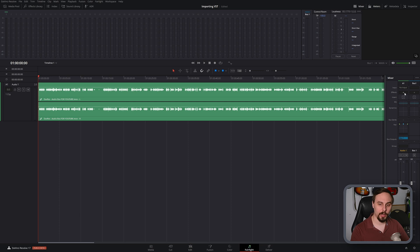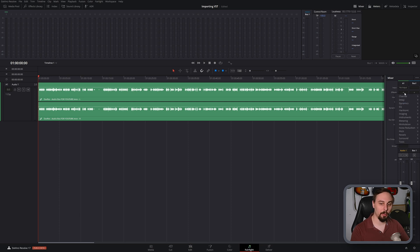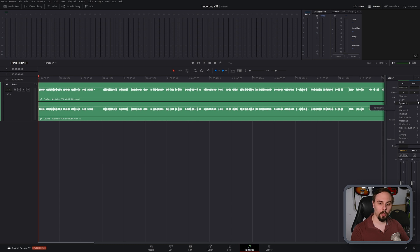But if we go to effects, there's going to be a particular compressor that I'm going to be importing because I don't currently have it in here. We go under dynamics. We can see that I have a limiter, a multiband compressor, and a soft clipper. Those are the current stock plugins that are in DaVinci Resolve.